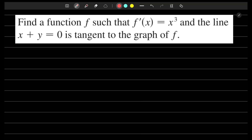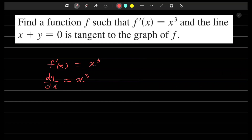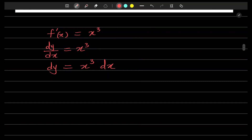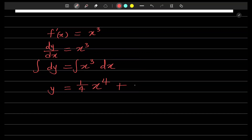So if f prime of x is equal to x cubed, then we know the anti-derivative of x cubed — we can write dy/dx equals x cubed, which means dy equals x cubed dx. If we integrate both sides, integrating dy gives us y, and on the right-hand side we get x to the fourth divided by four — one fourth of x to the fourth — plus a constant of integration, plus C.